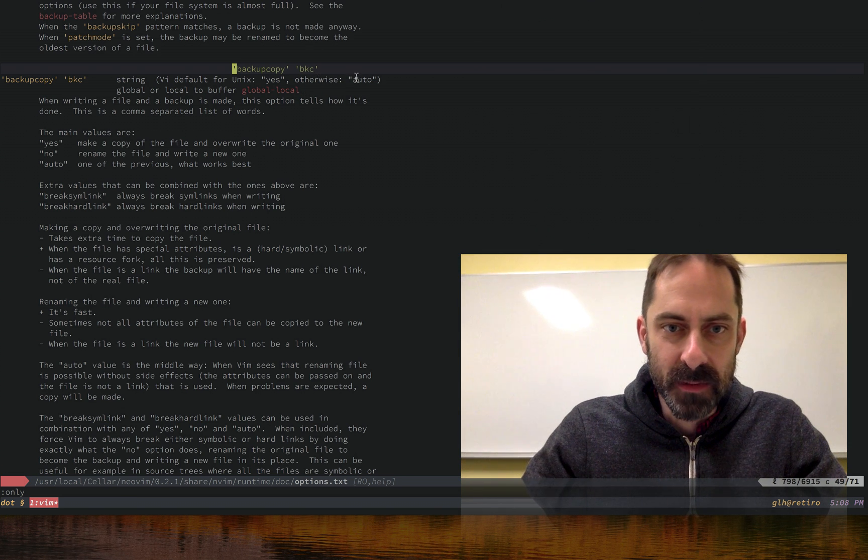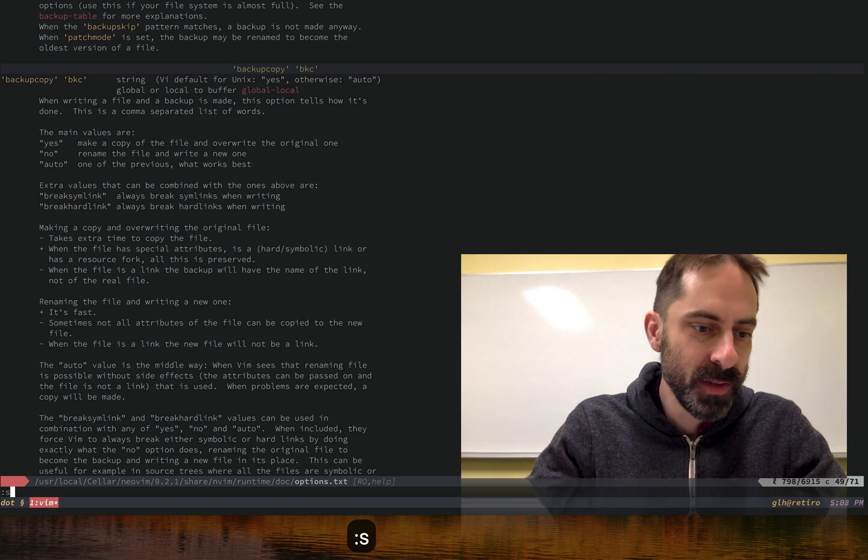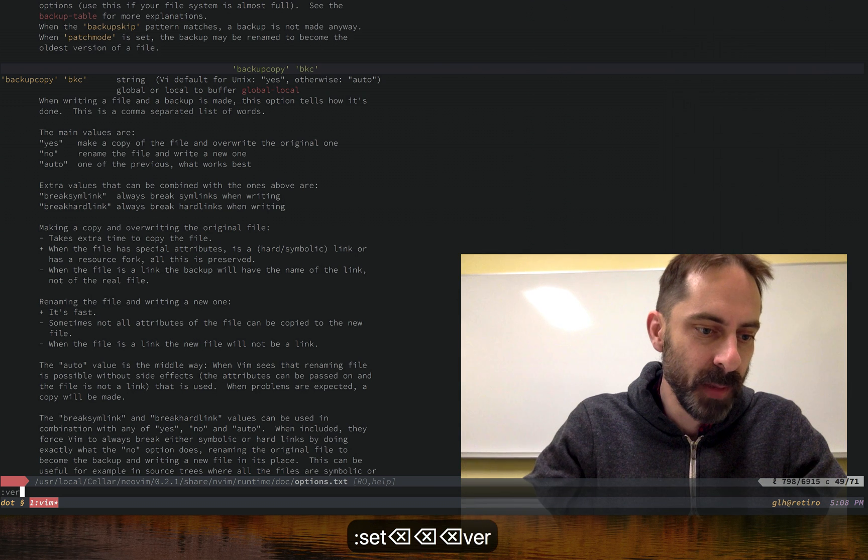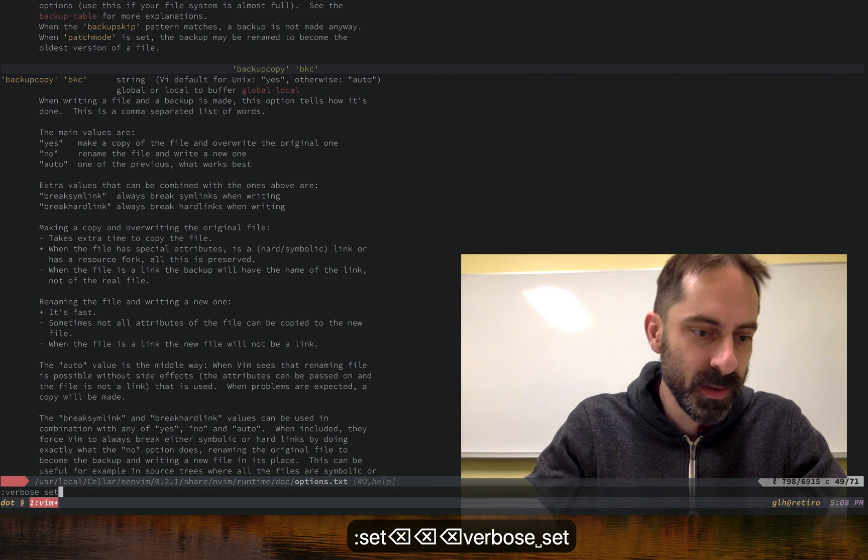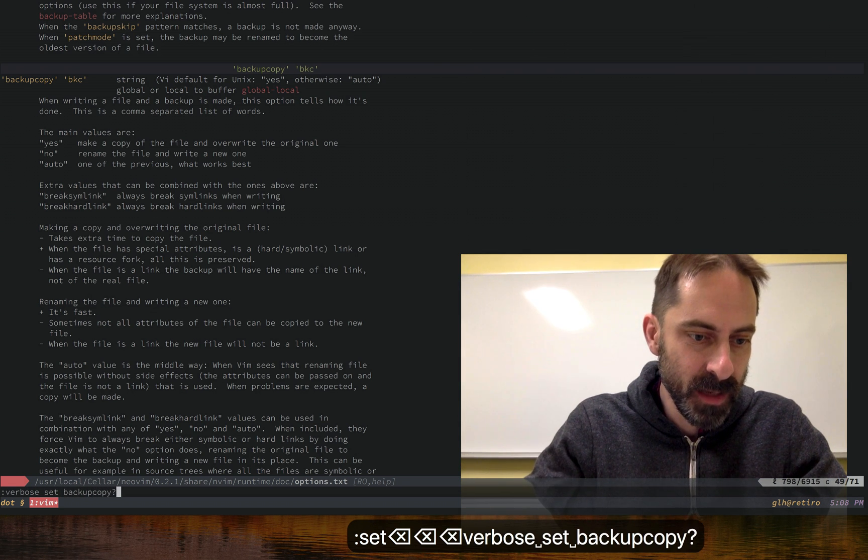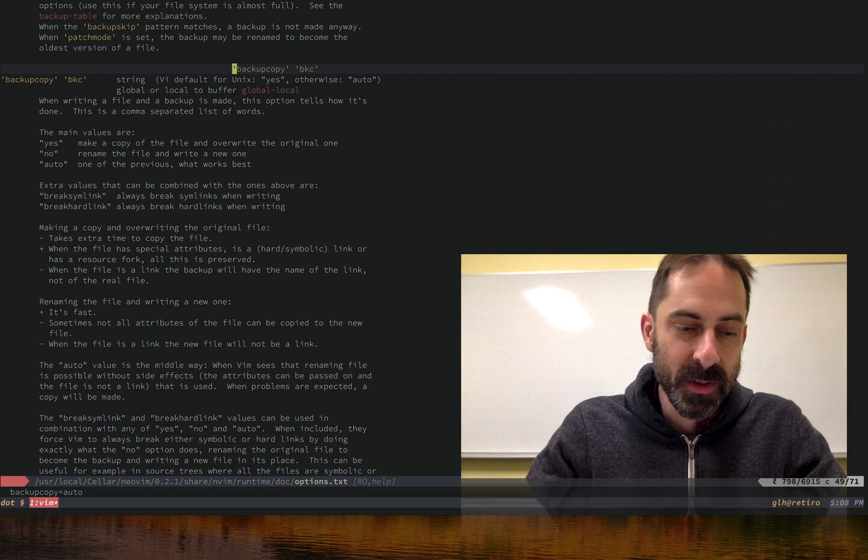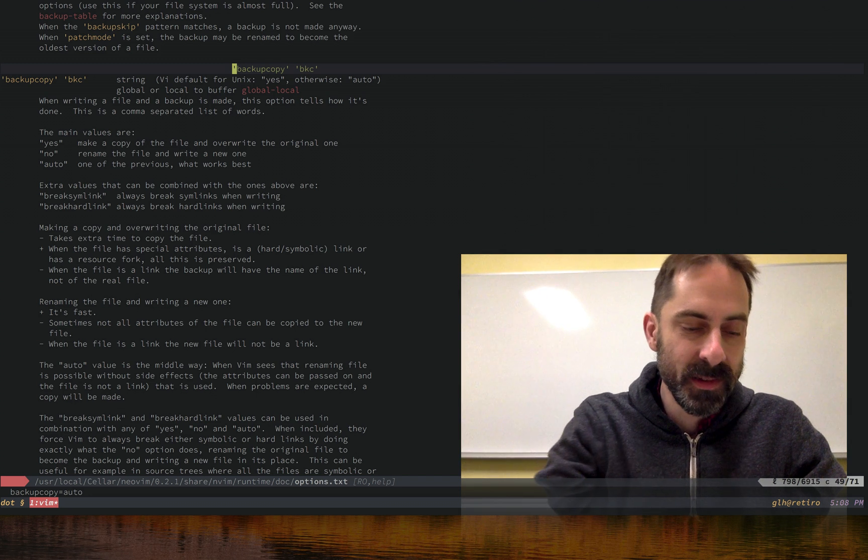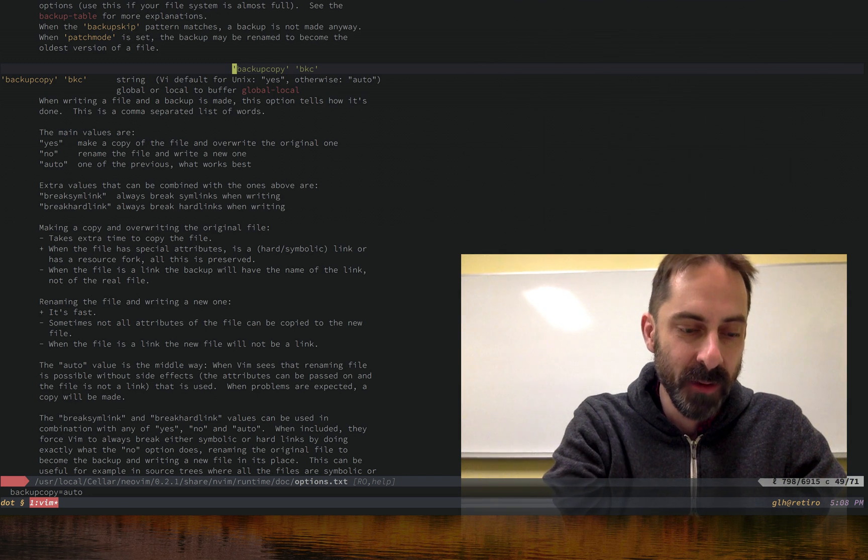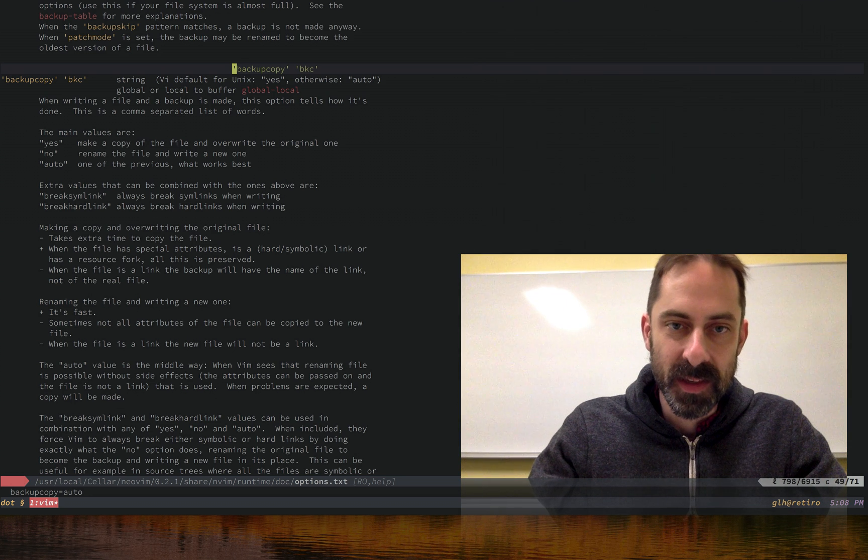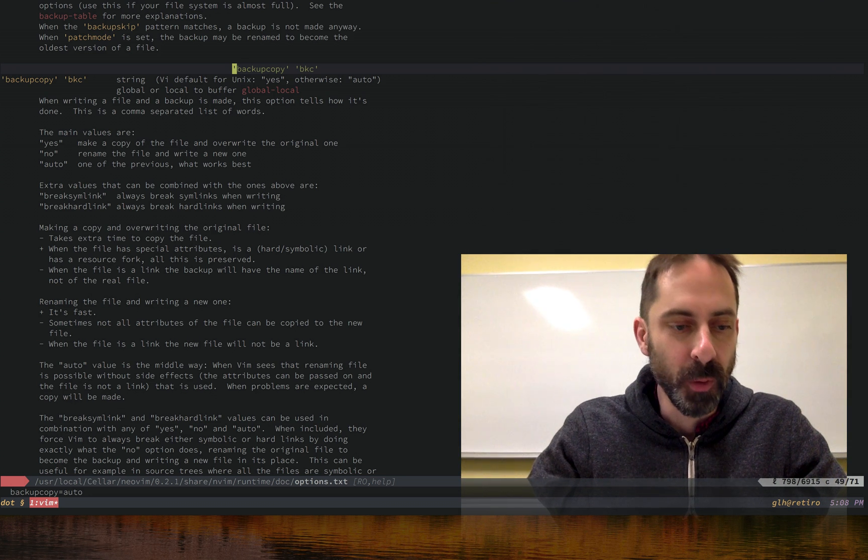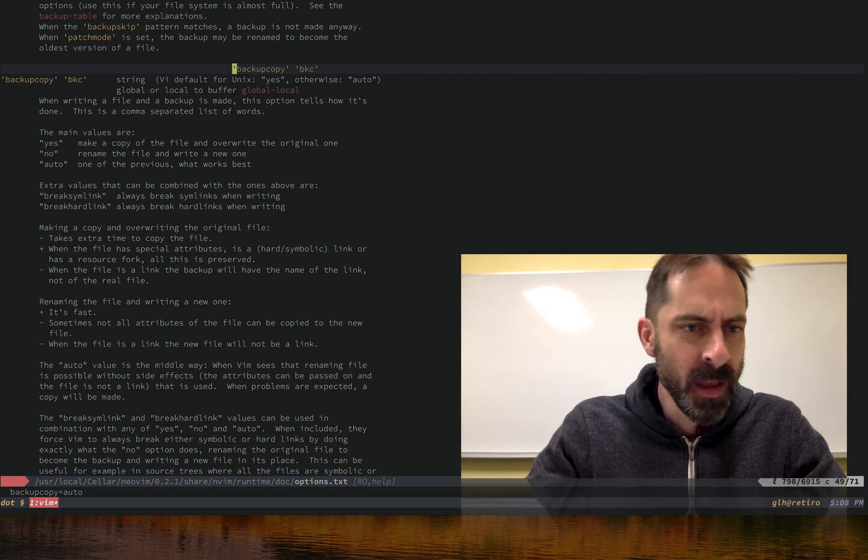But the default is auto. If I do set, or even better, set verbose set backup copy, we'll see the current value and also where it got set. The current value is auto and it doesn't mention any file, which tells us this is just the default on this system.